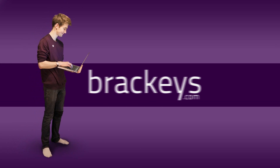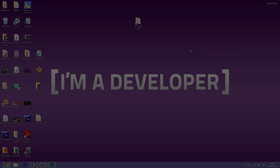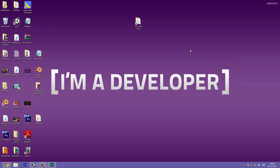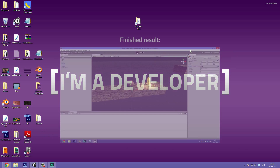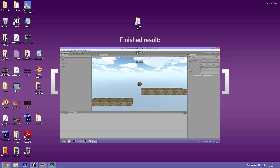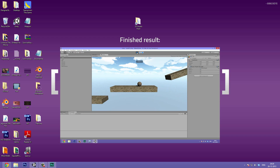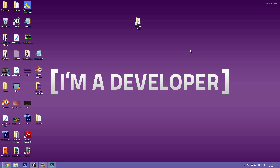Thanks for tuning in at Bracky's. Hello everyone and welcome to video number 10 in the series on making a video game in Unity. Today we are going to be making the score system for our players, so every time we pick up a coin we are going to see some GUI on the screen that will display the score.